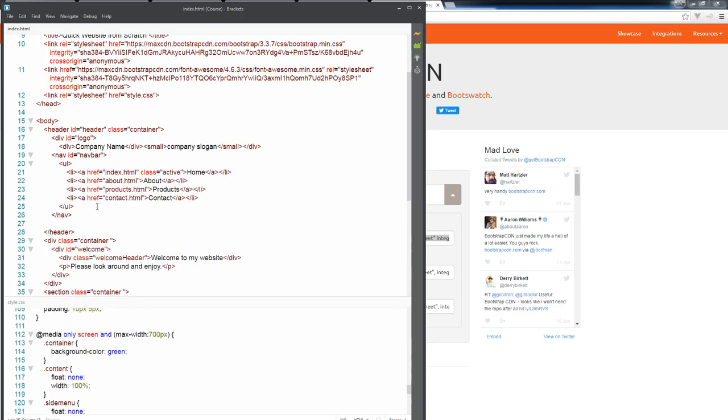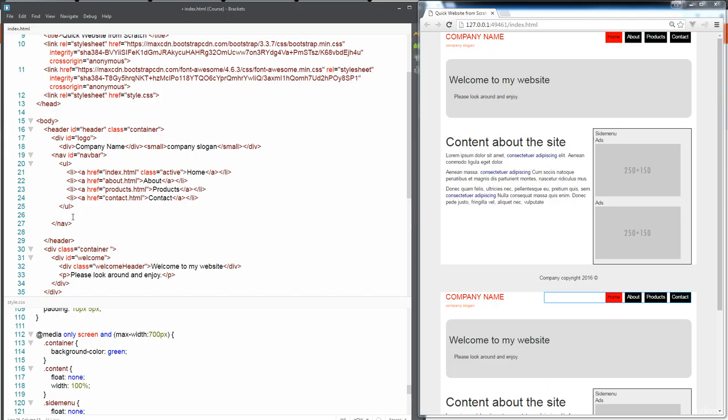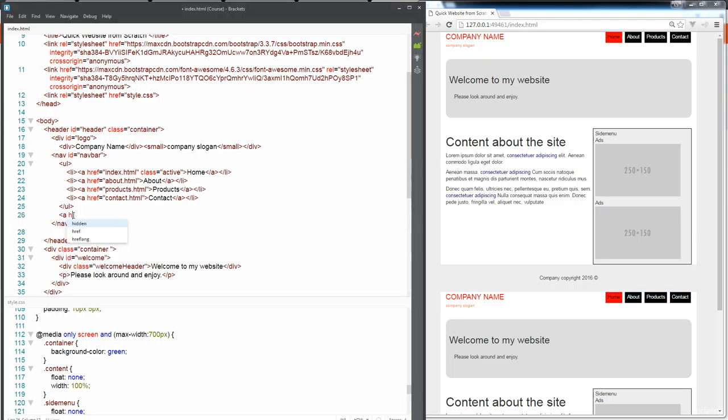We want to add in another menu item here so when we're shrinking down our website I want to have a clickable link here that we can open our menu and hide our menu as needed.